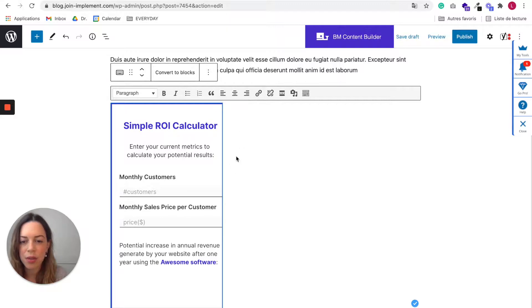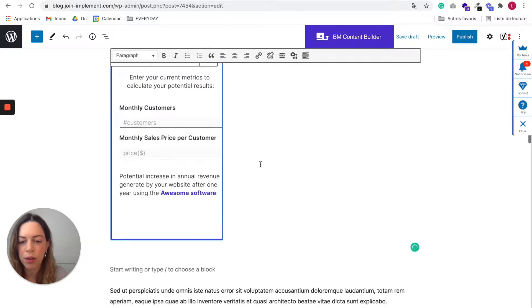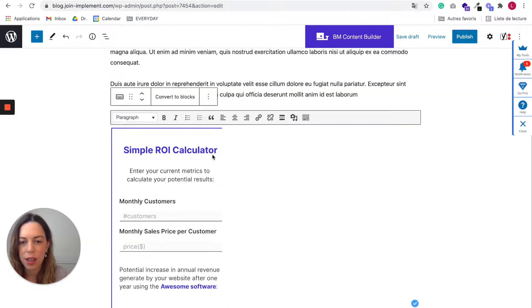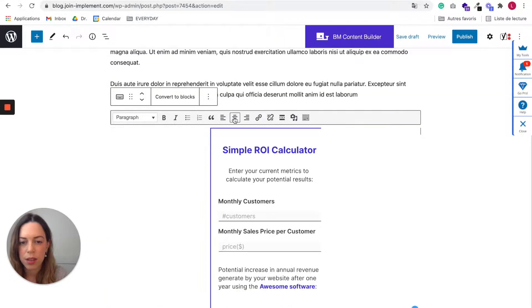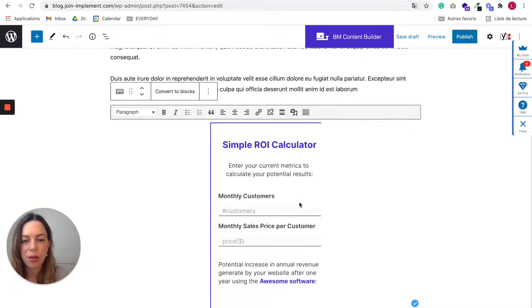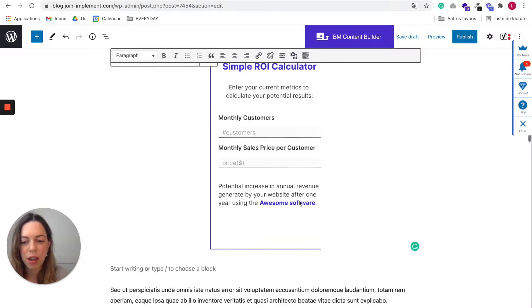Sometimes it doesn't work right away because it's loading, but you can center it. Okay, great, it worked. So center it for it to look good on the desktop.